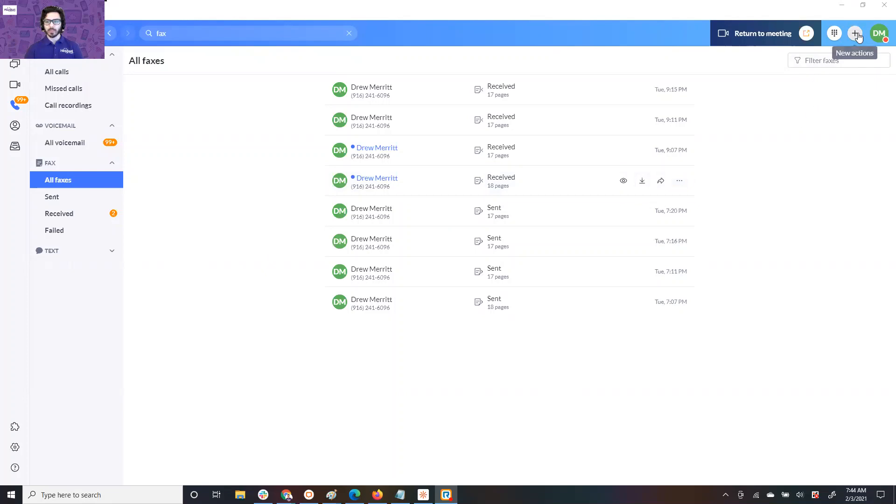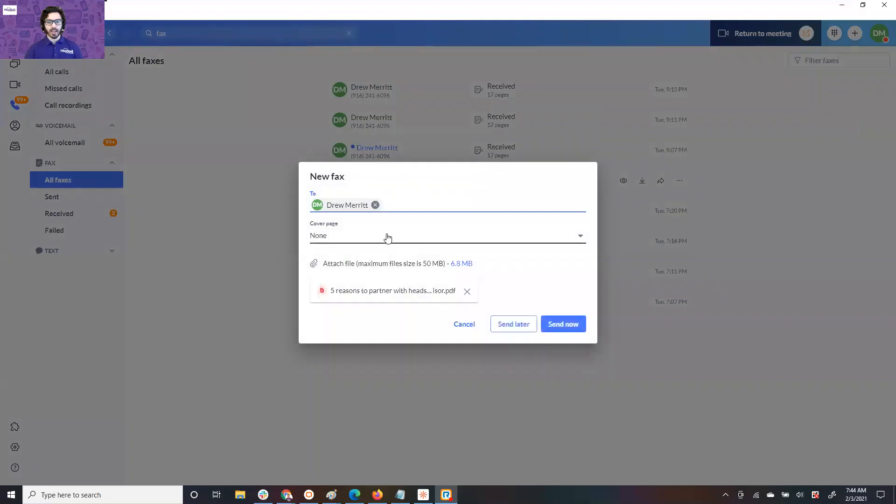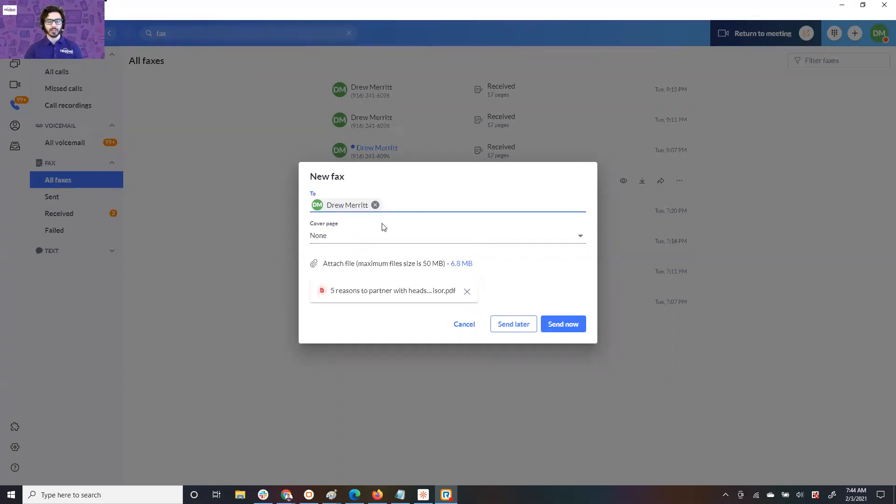So on the new app, you're going to go up to the top right, hit new actions, scroll down to send new fax. I don't have a cover page. We'll make a video in the future that will show you how to make a cover page. But for now, this is where you send a fax. You put the fax number here, just type it in with your keypad, attach the document, click send now.